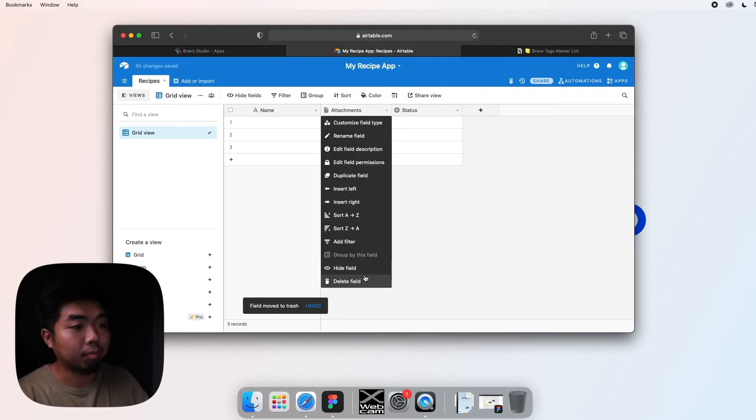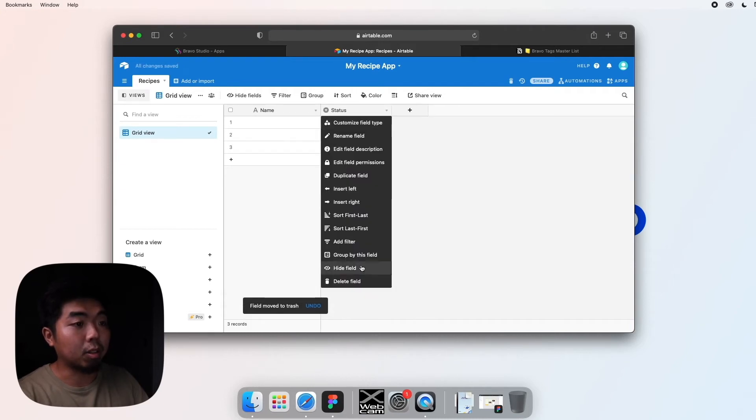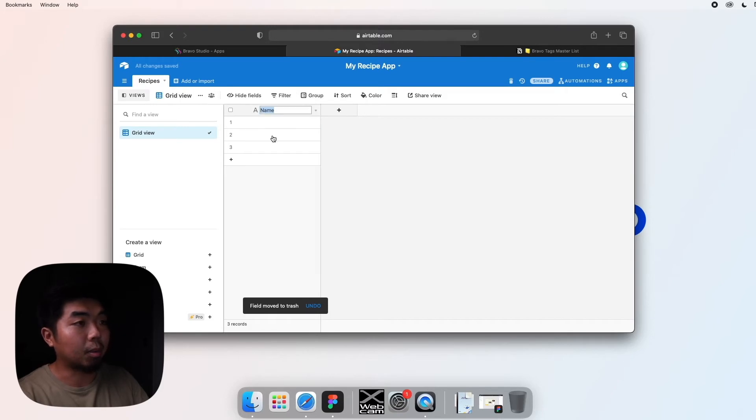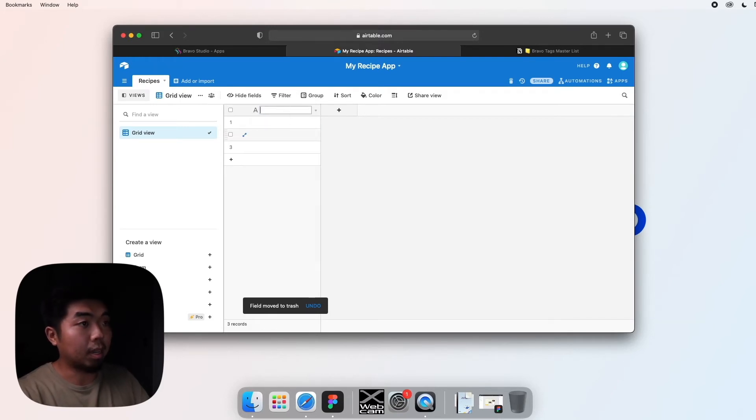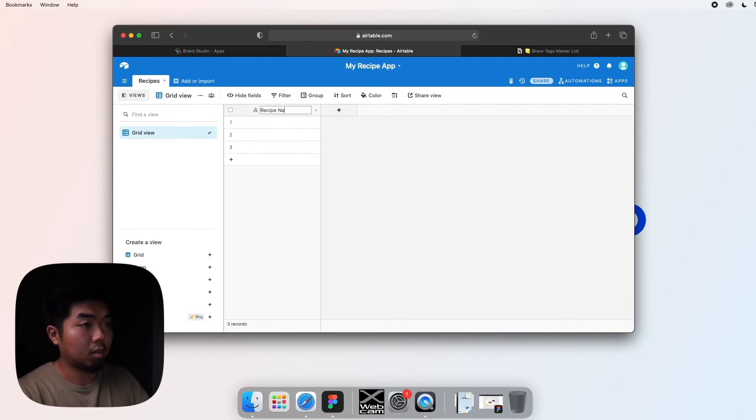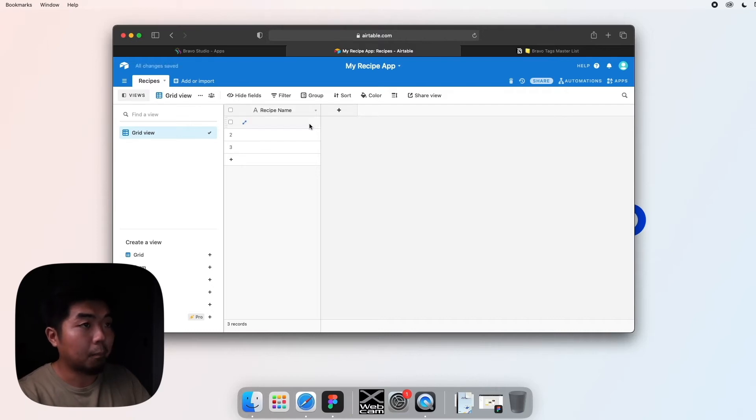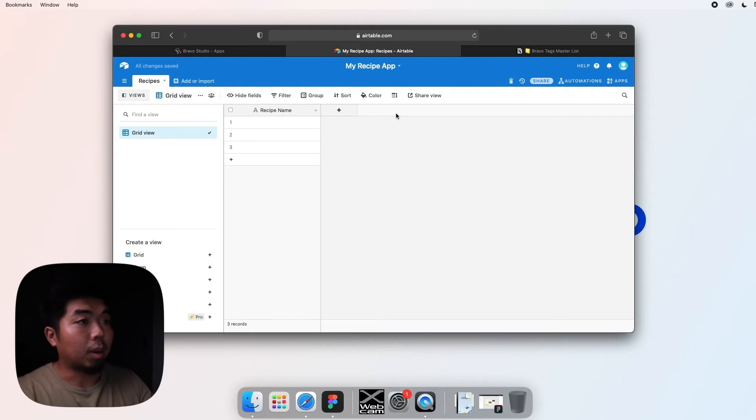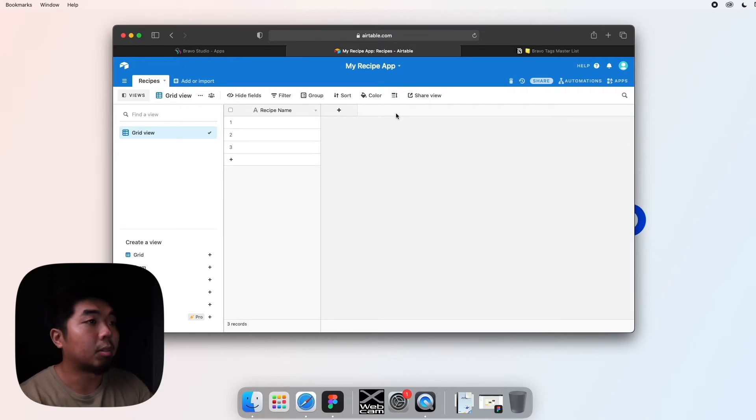We are going to keep the first one though. The first one right here we can actually right click and rename, and I'm going to be making it more specific and say 'Recipe Name.'